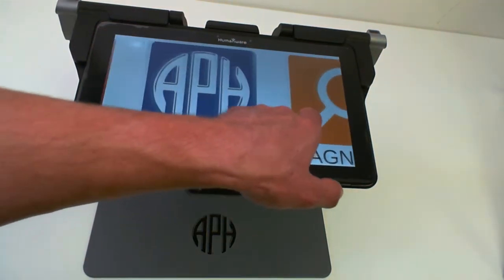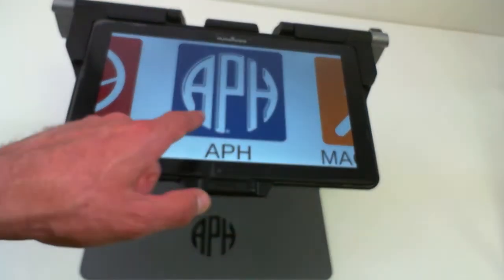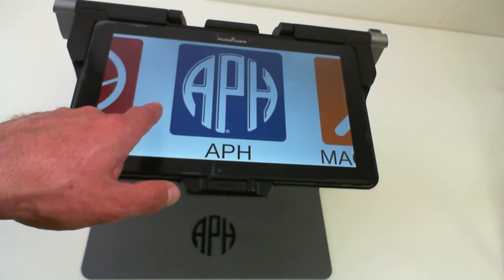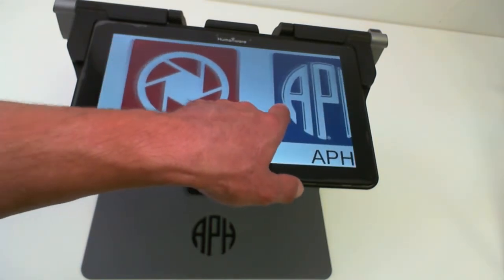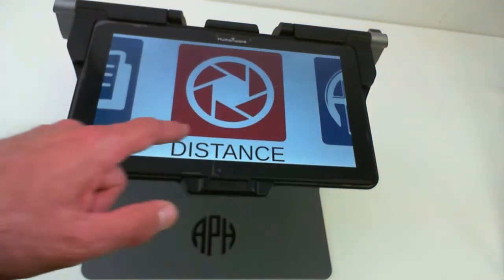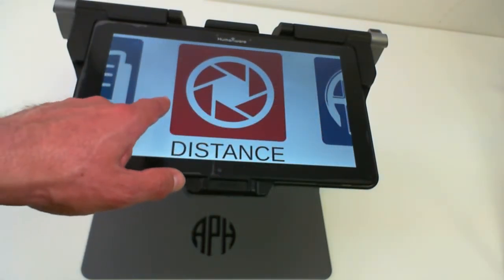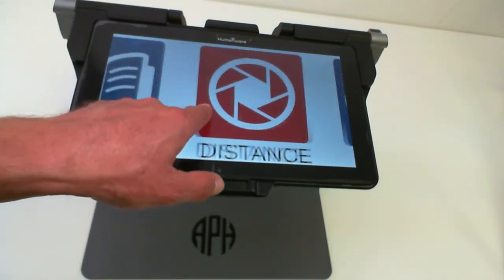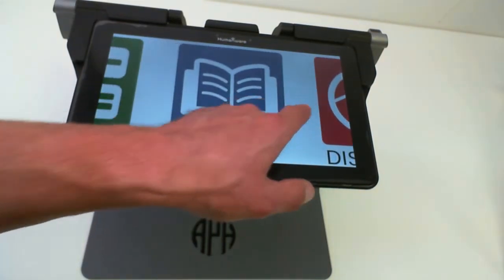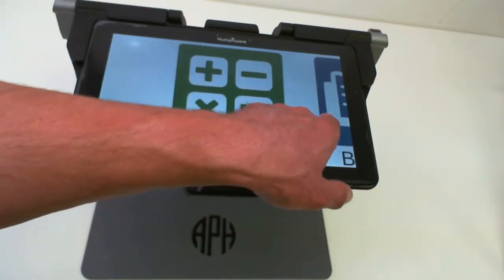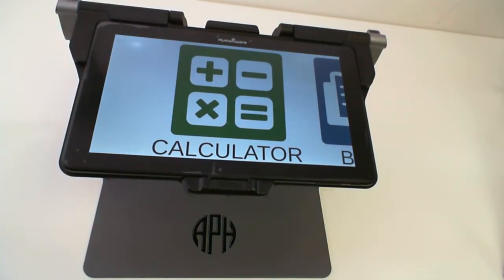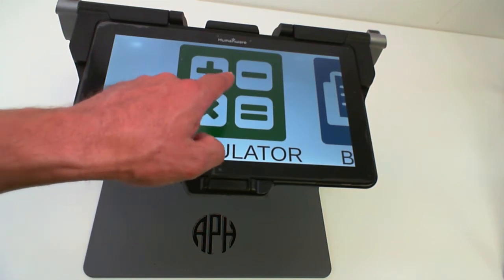Starting in Prodigy 4.0.0 you need to be in the advanced interface, and you can find the calculator application at the far left of the menu.